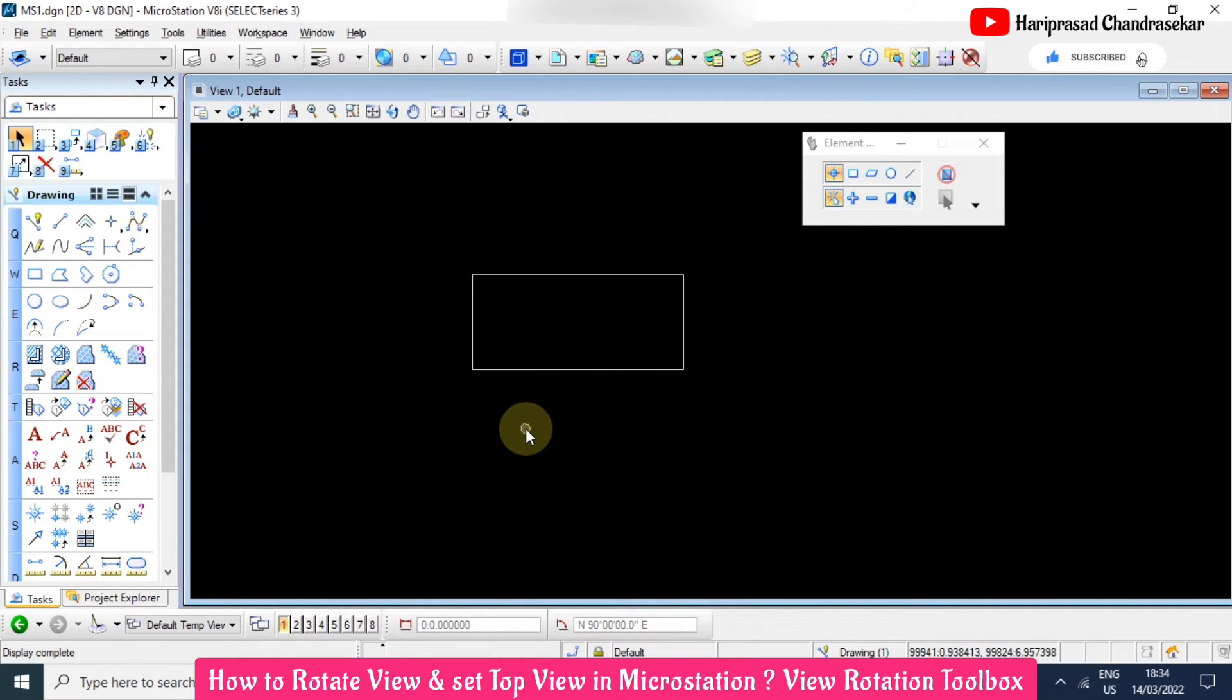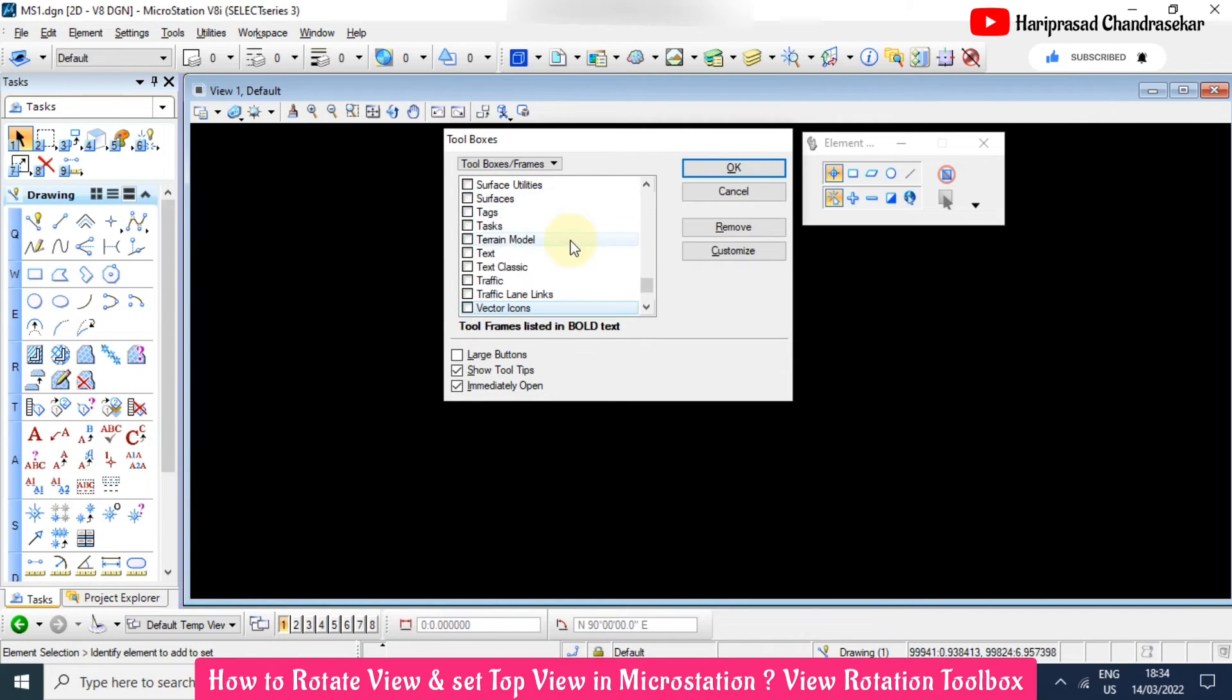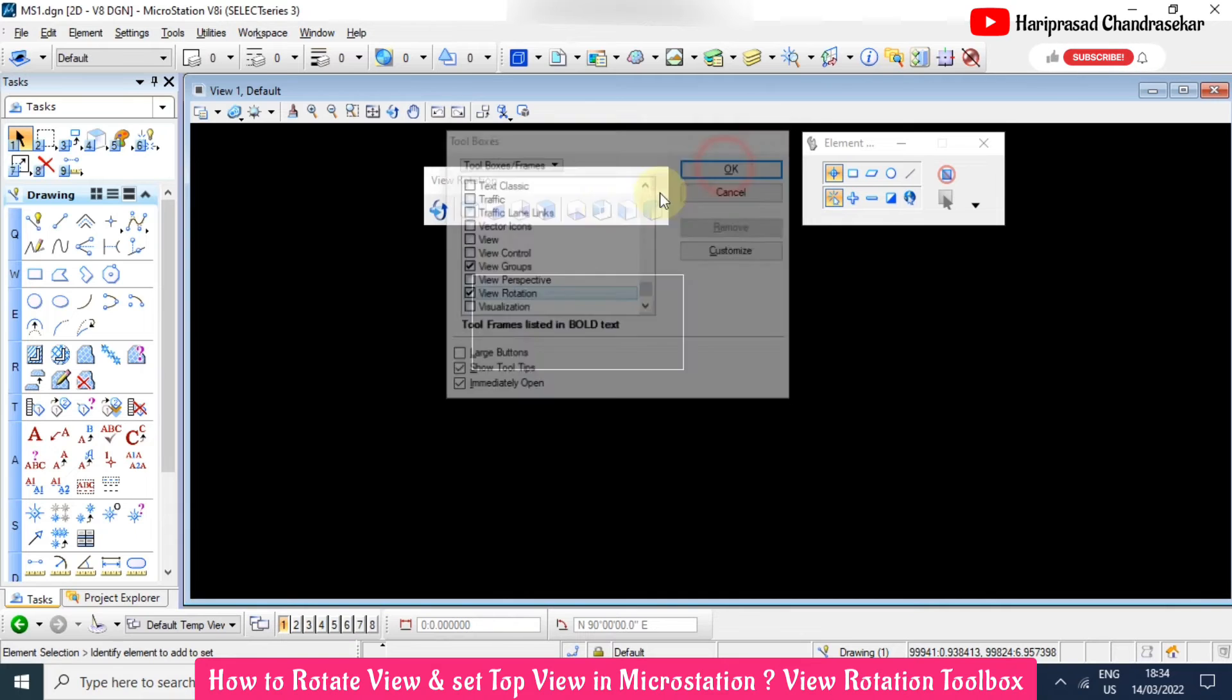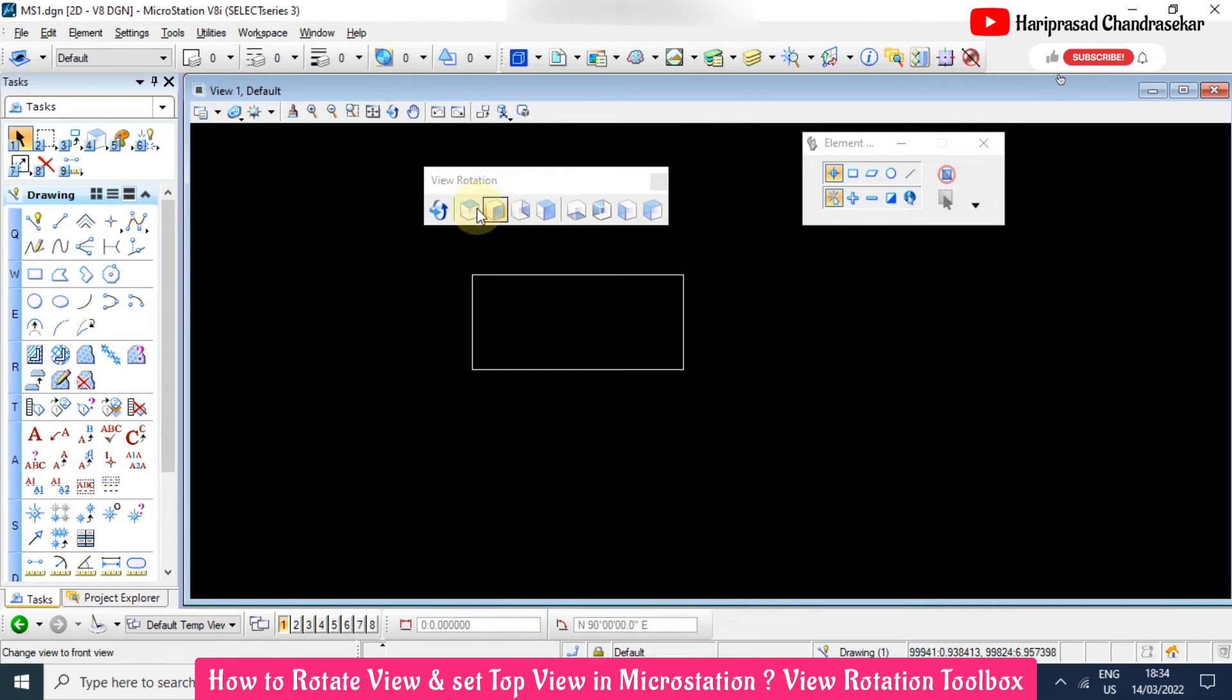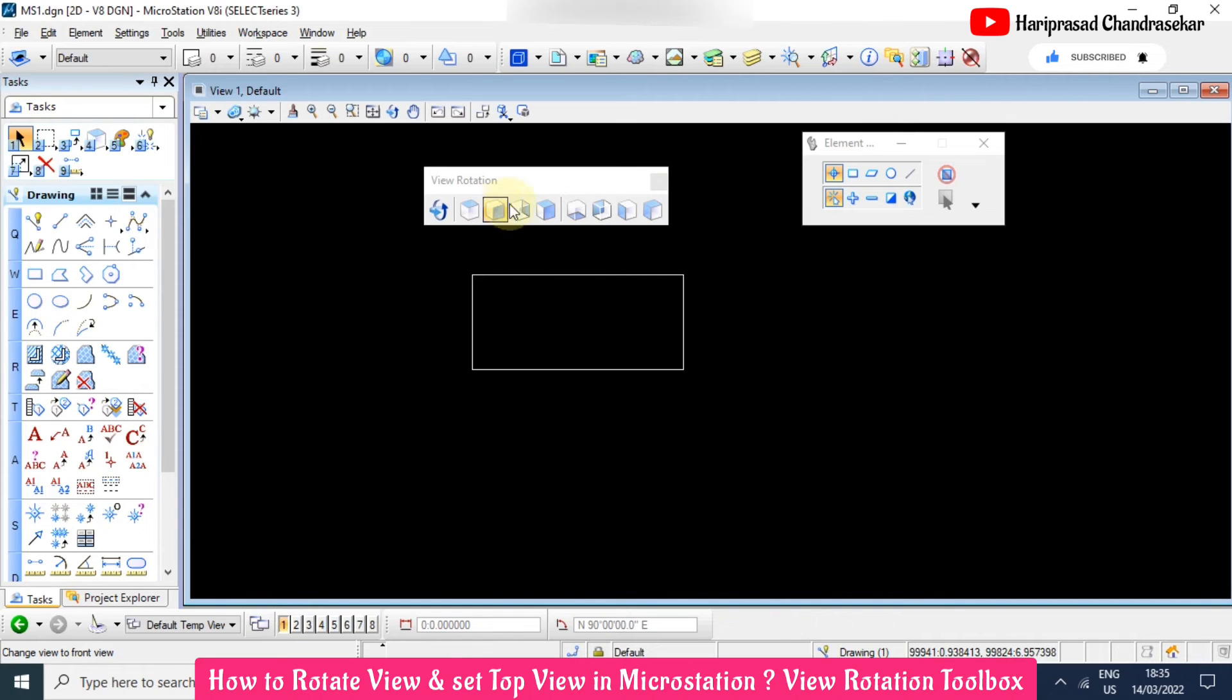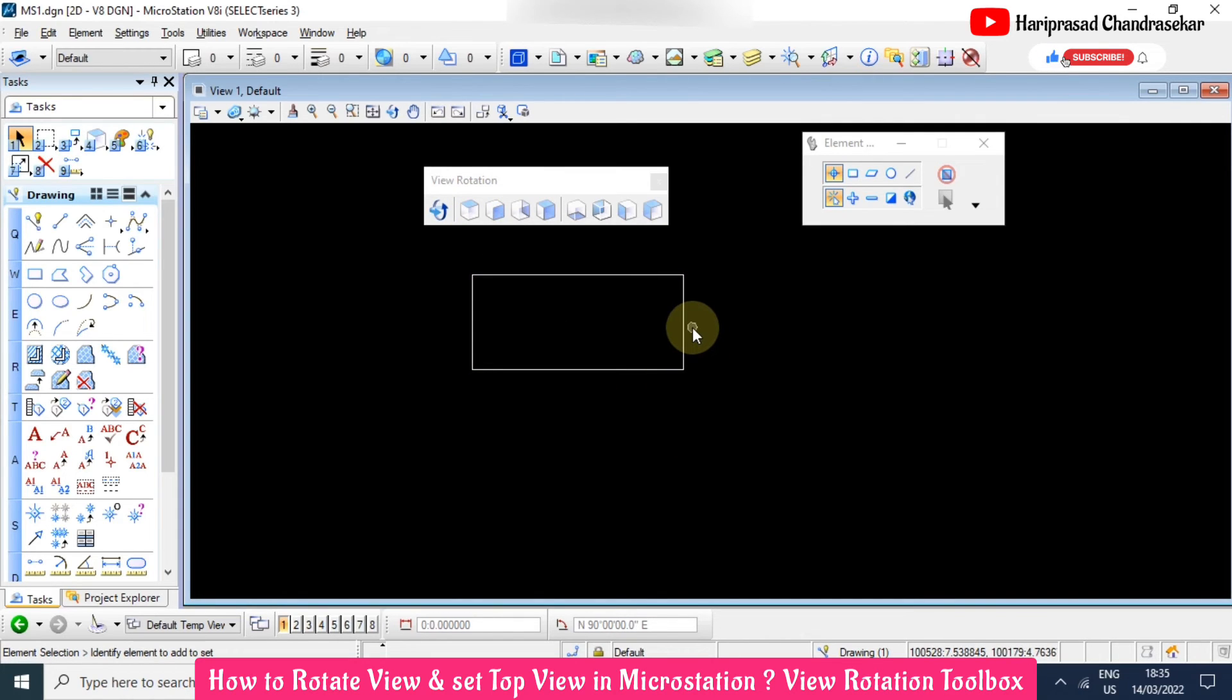Or you can just take from Ctrl T, type V, view rotation. Here in these icons you can also get the other views: right view, front view and everything. But if you are using only 2D seed, then you can't use any of this. You can only use XY plane, only the top view and the rotation in the XY plane.